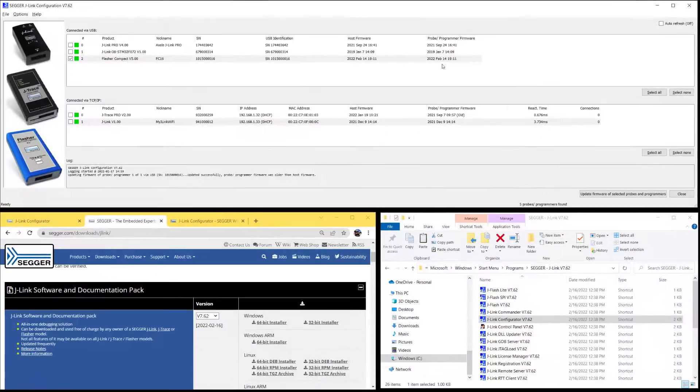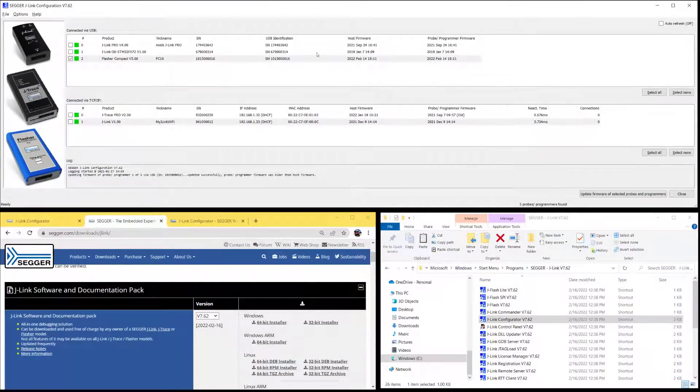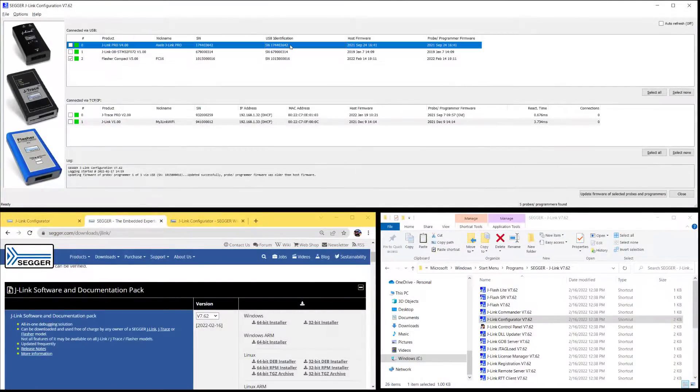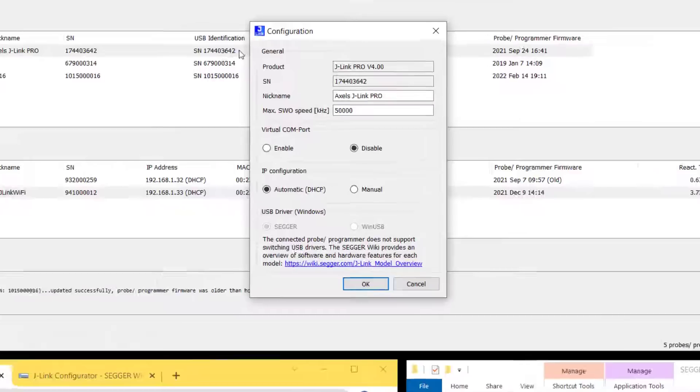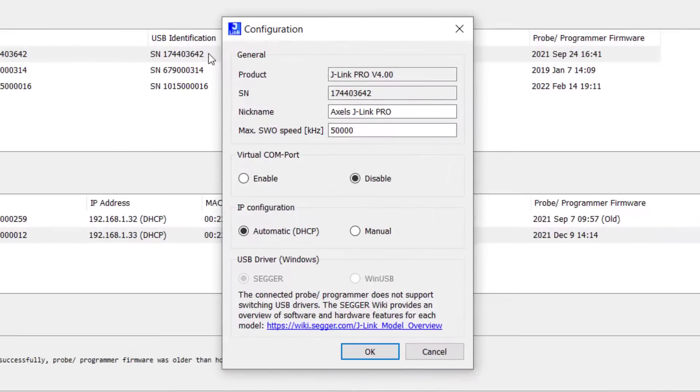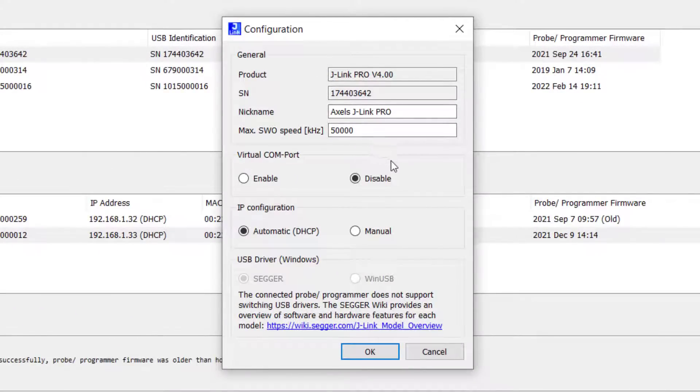You can also configure your SEGGER probes through J-Link Configurator. If you double click on any of these, the configuration window will show up and you can review the settings. There are some general settings. You can enable or disable the virtual COM port if that probe supports this feature.